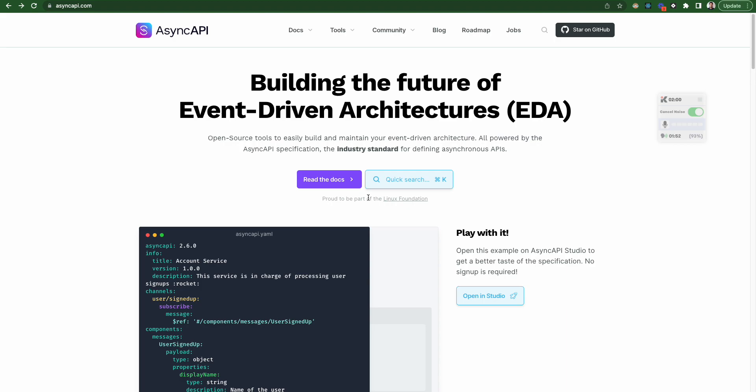AsyncAPI helps to build this event-driven architectures and also maintain them using a particular specification. What is specification? Specification is particularly set of guidelines or a particular rules that you have to follow to build or to generate